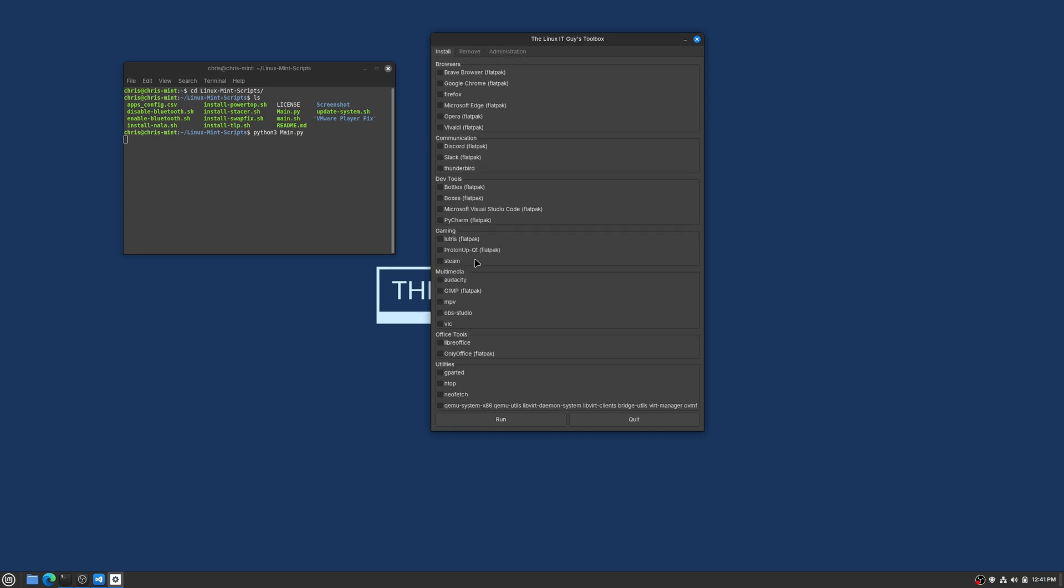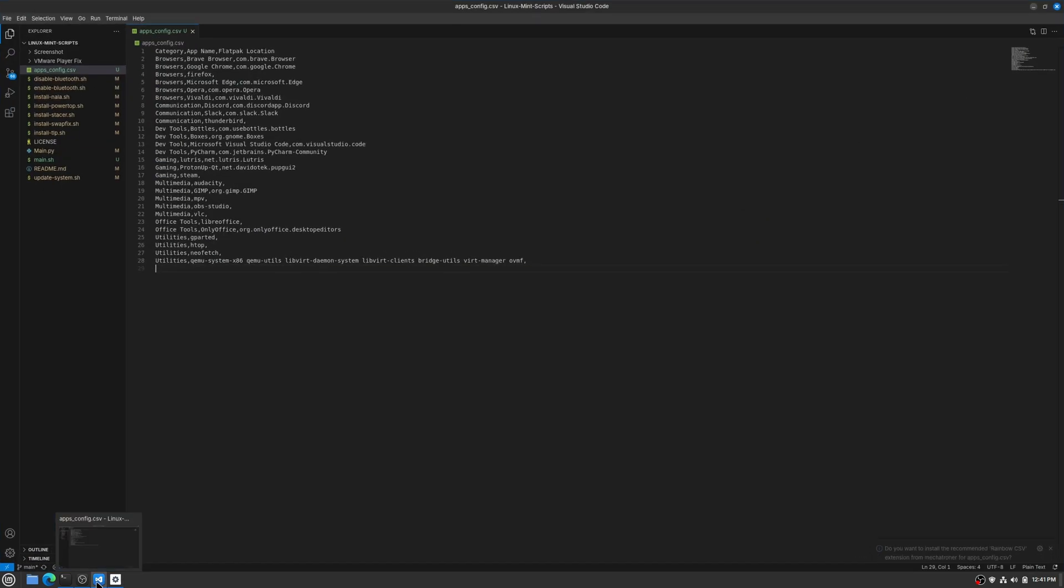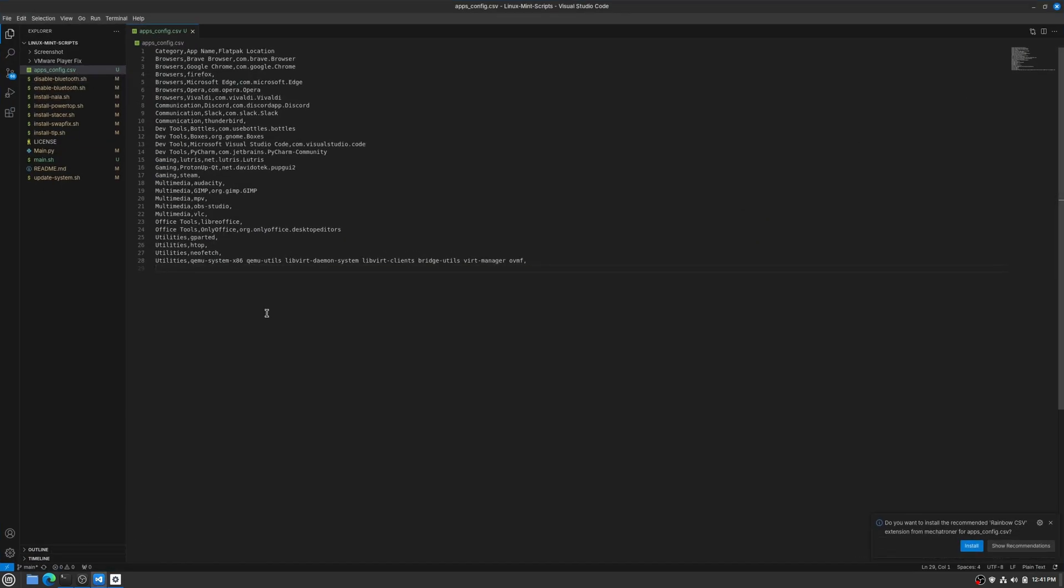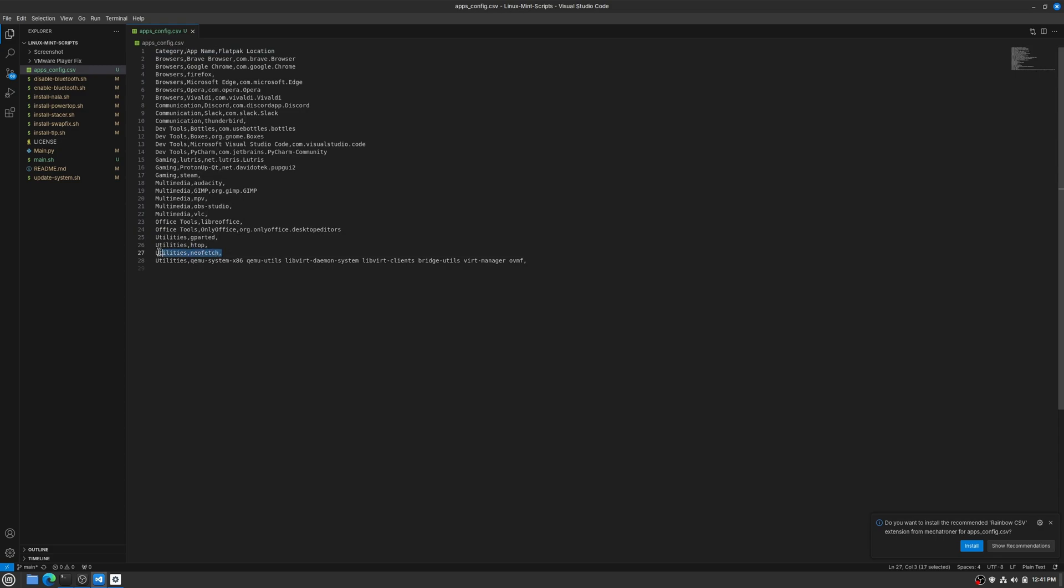So let's say you open this up and you're like, oh this is great and all but I don't see the application that I wanted. That's when we'll come into this apps_config.csv file. And you'll want to follow the same format, right? You've got your category, your app name, and then the Flatpak location if it's a Flatpak. If not, leave it blank. So here's the neofetch as an example, we